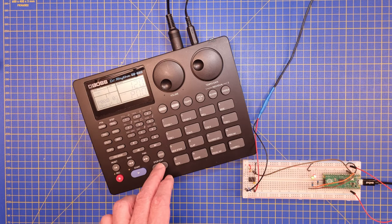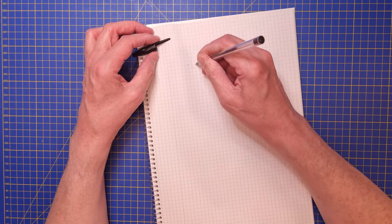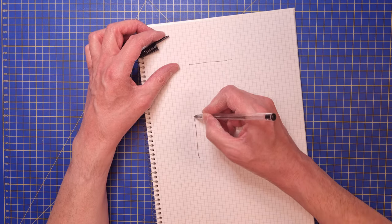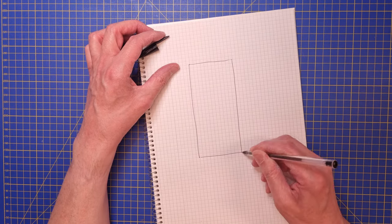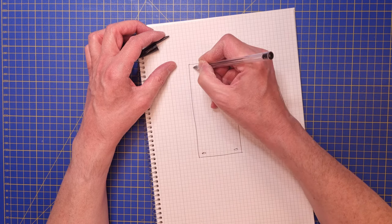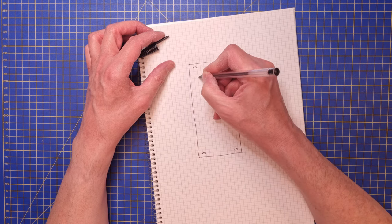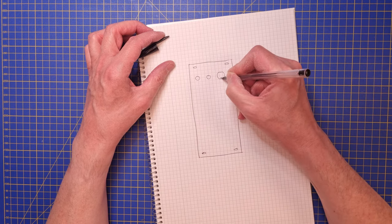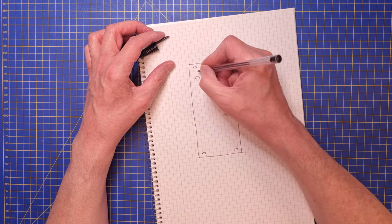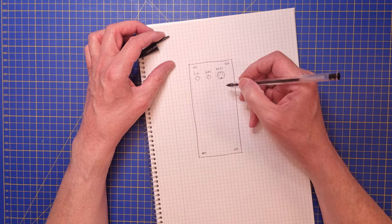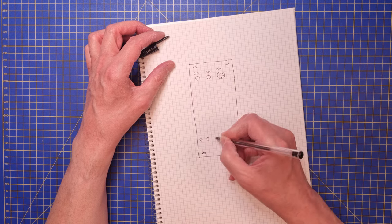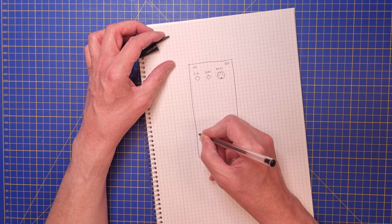Let's kick off this project and make a feature list. First of all, simple controls, no menu diving. The module should have external clock and MIDI inputs.